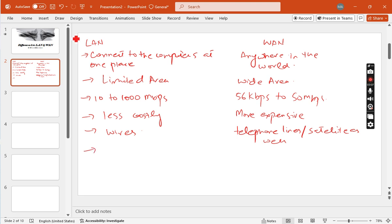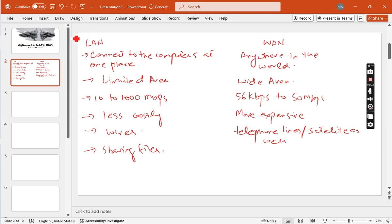The next point: if we talk about LAN, it can be used for sharing files, folders, printers, and modems in the organization. But WAN can only share data information like email and file transfer.